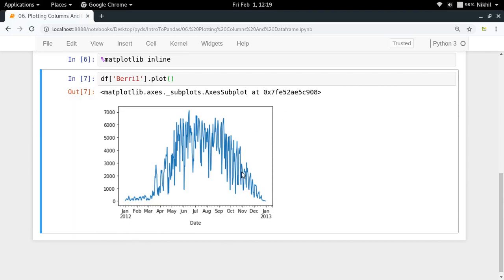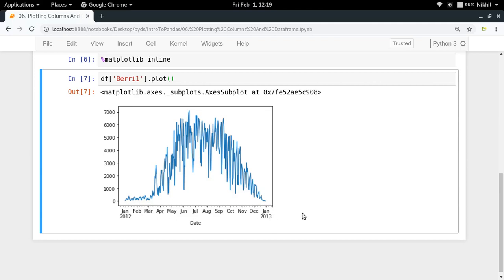Now one thing to notice here is that if you look at the x-axis, it's looking quite pretty because pandas has understood that the index is a datetime object. That's why it's capable of presenting you that datetime information in a very nice manner.